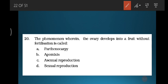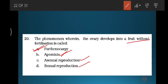Question twenty: the phenomenon wherein the ovary develops into a fruit without fertilization is called parthenocarpy. If it involves a seed without gamete fusion it is apomixis. If it involves two parents and fusion of gametes it is sexual reproduction. Here, fruit formation without fertilization is parthenocarpy. I will stop here and continue with more important NEET previous year questions in the upcoming video. Kindly subscribe and follow. Thank you.